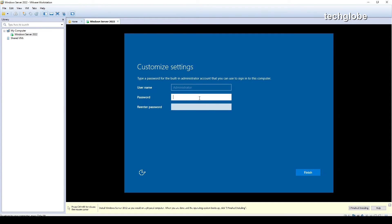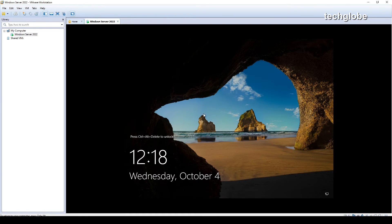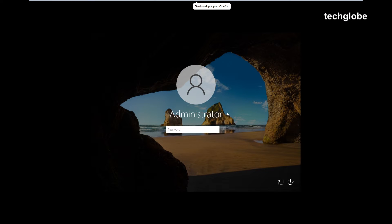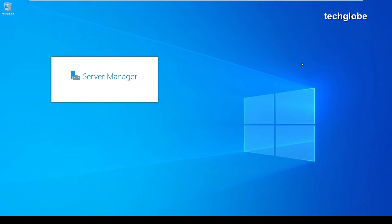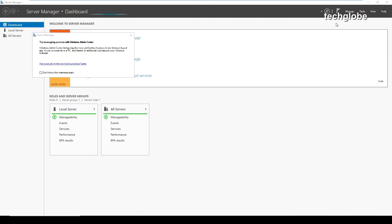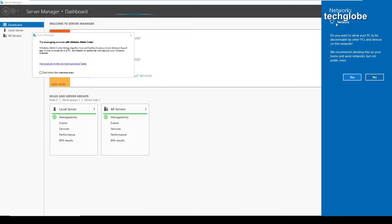Enter the password. We have finally got the Windows Server machine installed completely. Log in first. Yes, we have successfully installed Windows Server 2022 inside VMware.